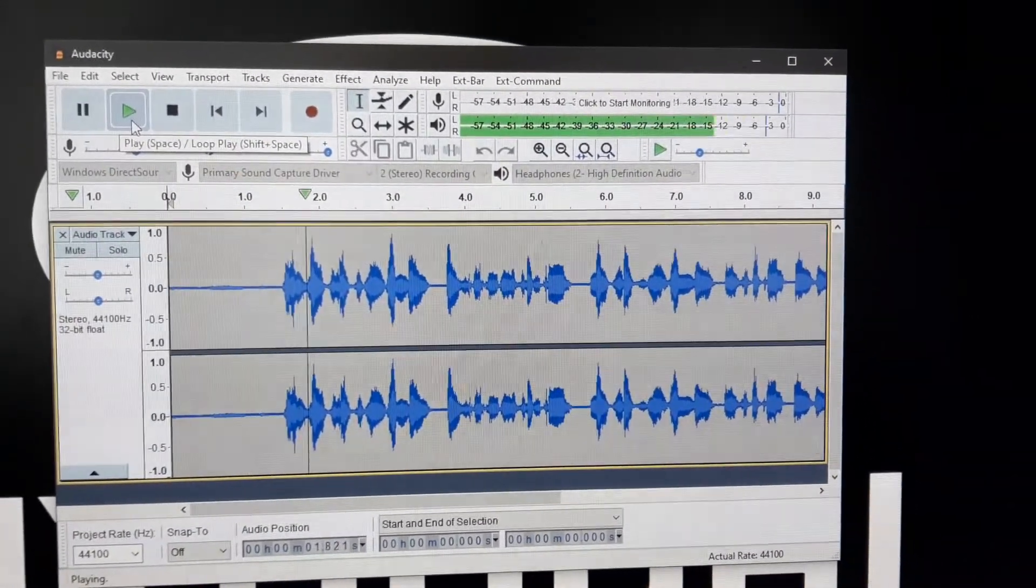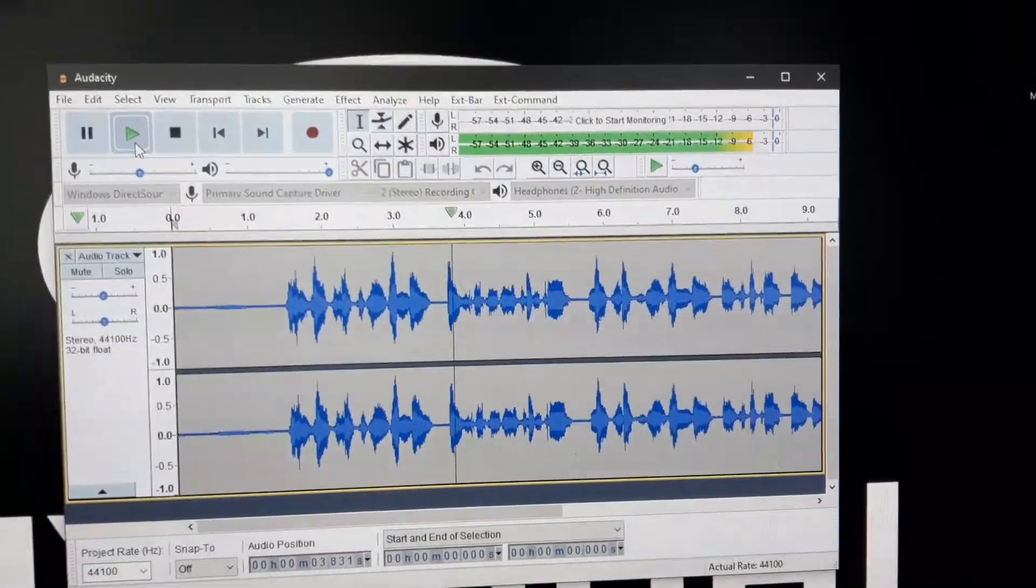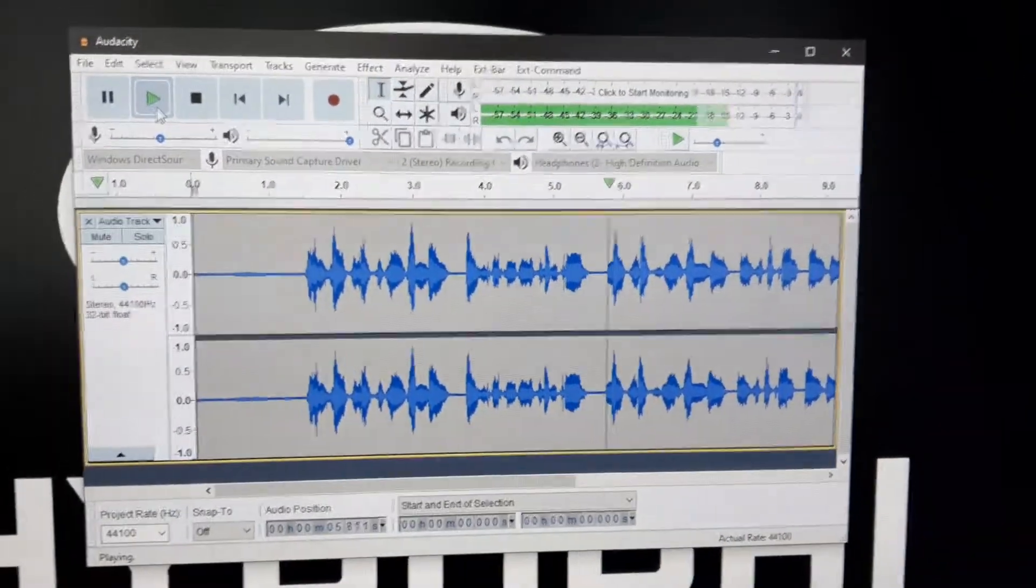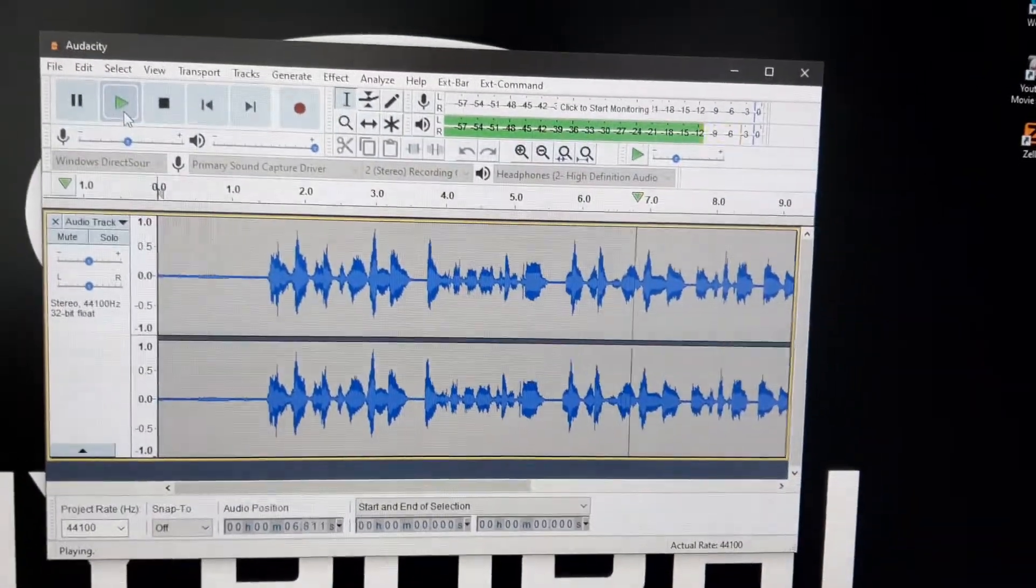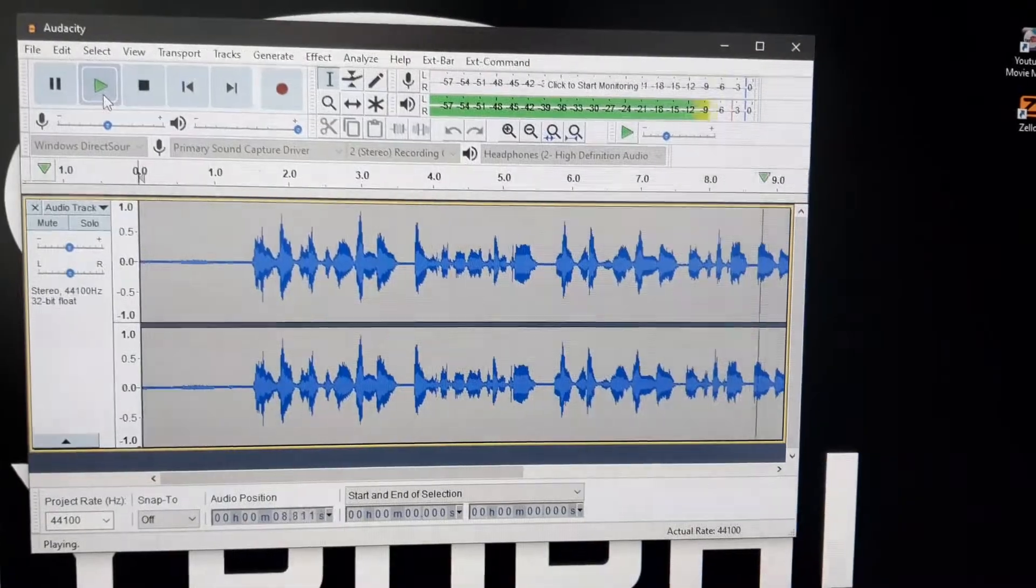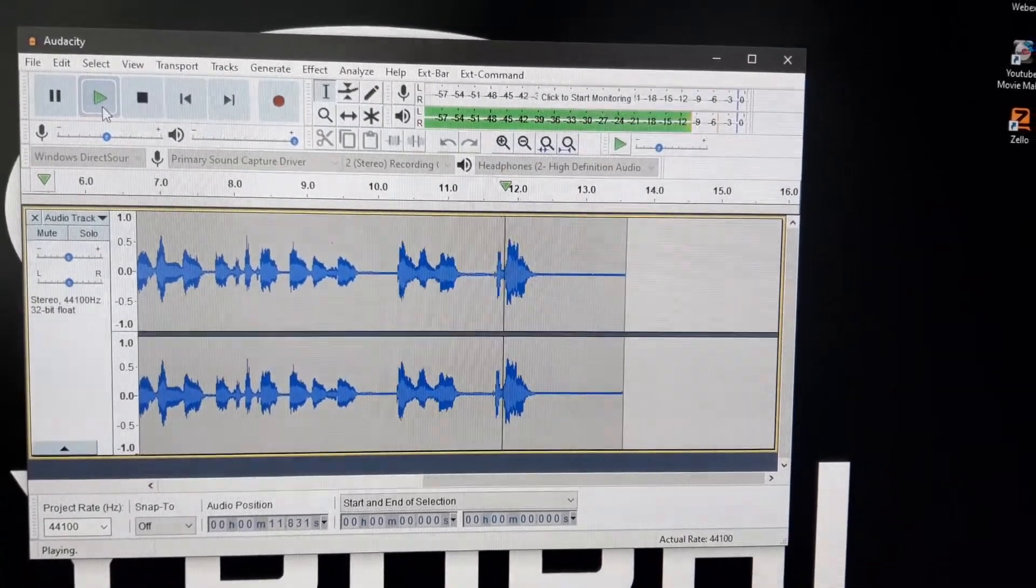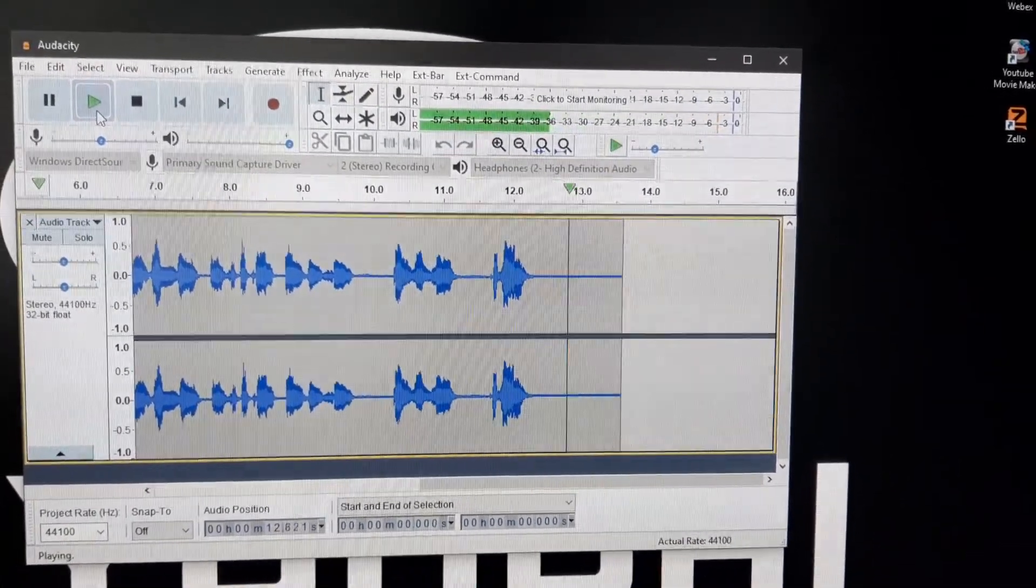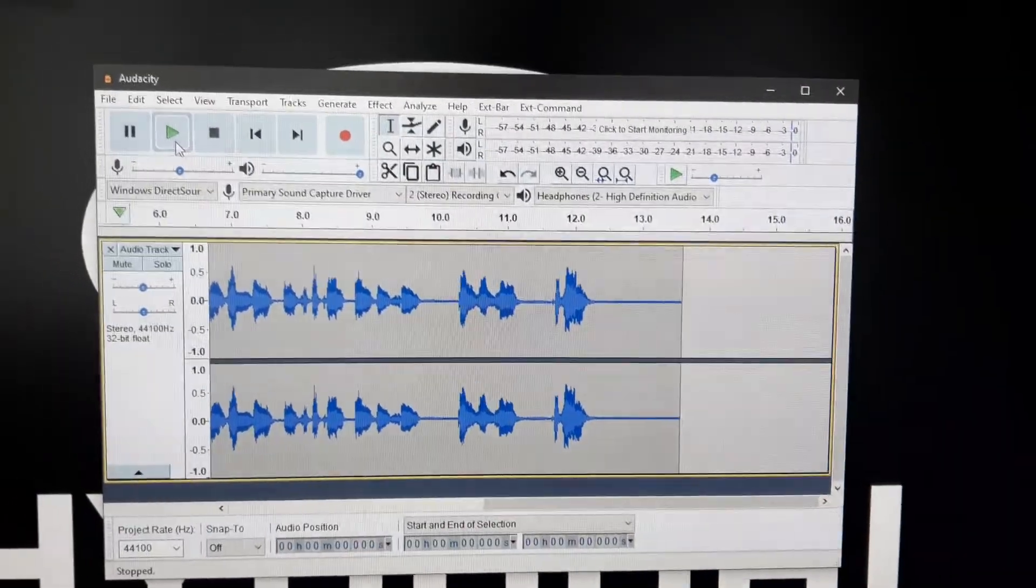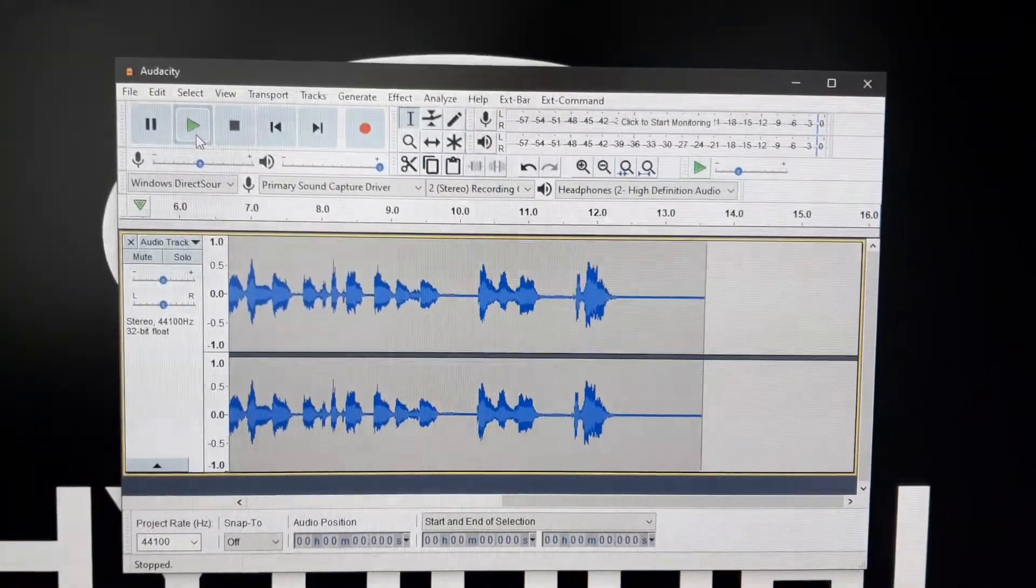This is Mic 6 November Alpha Echo doing a test call. Mic 6 November Alpha Echo, A B C, do re mi, good morning. So as you can see there, it sounds quite good.